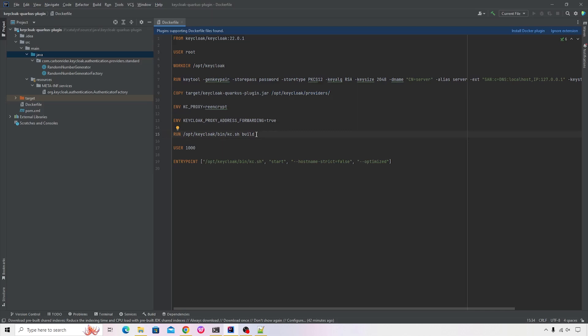The most important statement is that we're indicating that we need to build this custom provider inside the Keycloak. So the command to run that is opt - the file name is kc.sh and to that we're passing the argument as build.